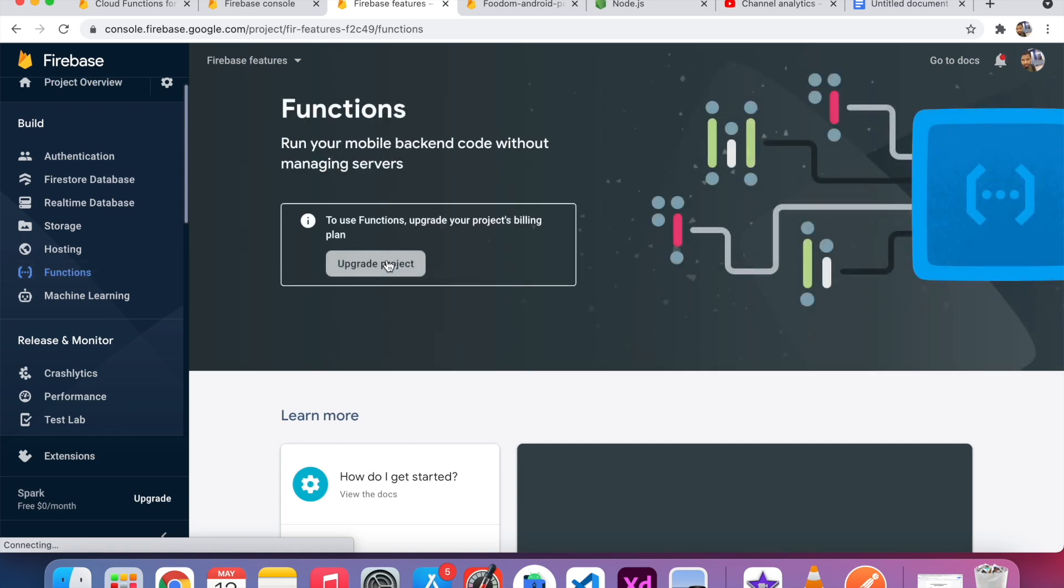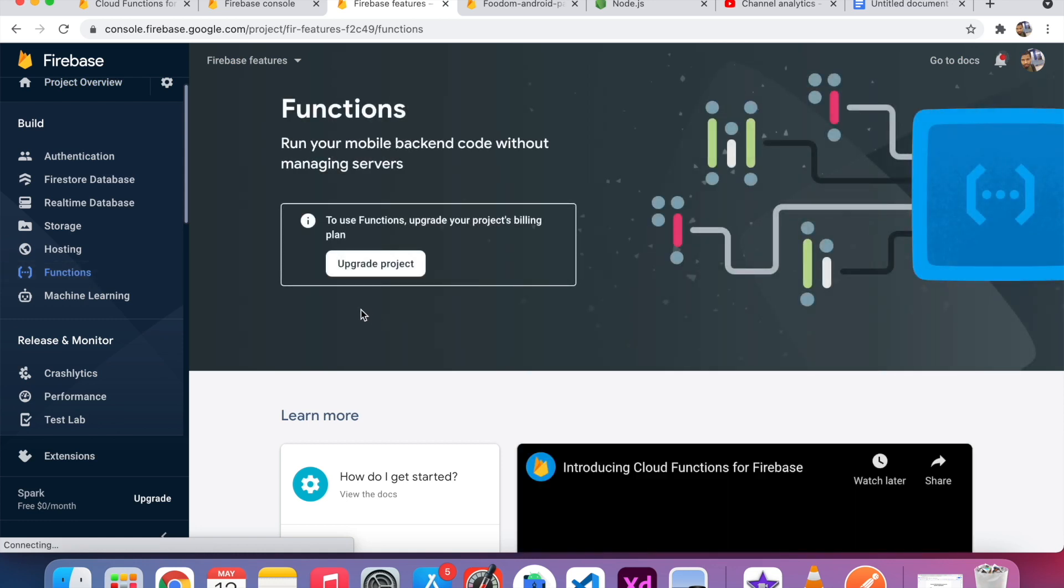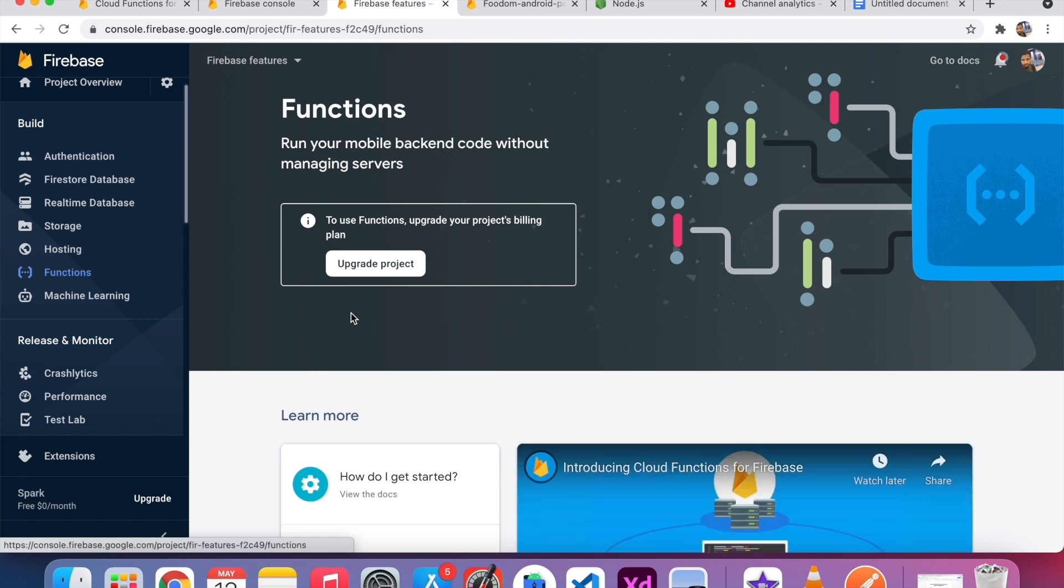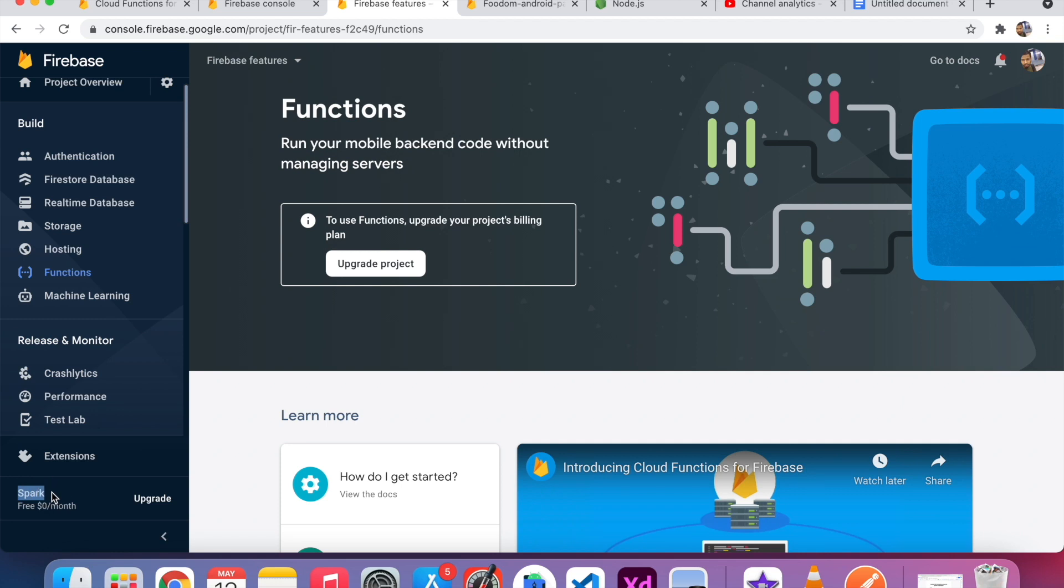By default, you can't use Firebase Functions. In order to use Firebase Functions, you have to upgrade the plan, the pricing plan. You can see here, by default, the Firebase plan is called Spark. In order to use this feature, you have to upgrade.